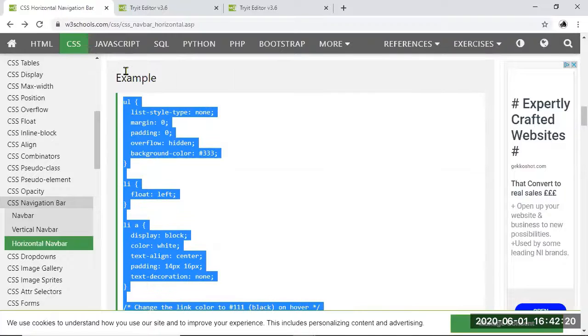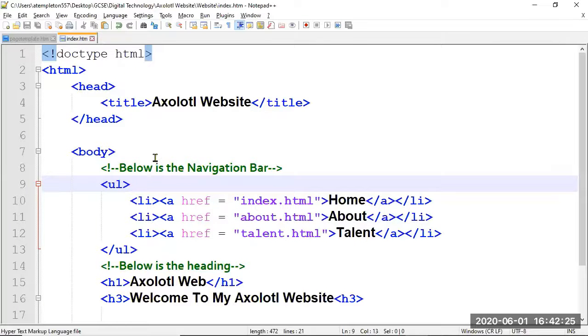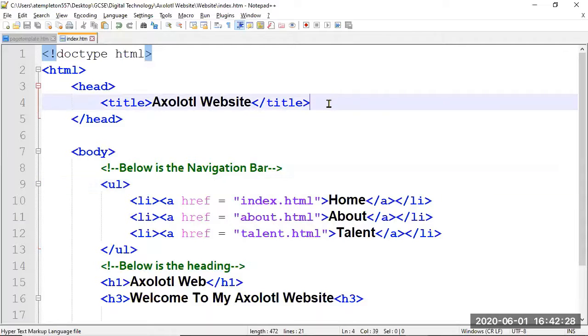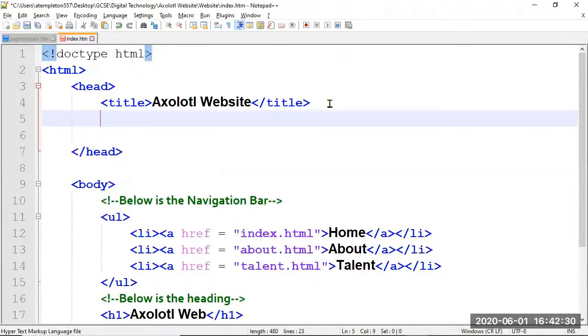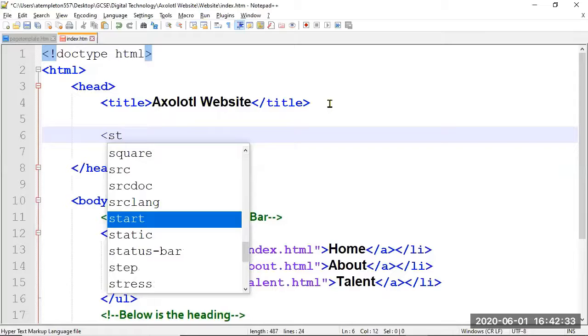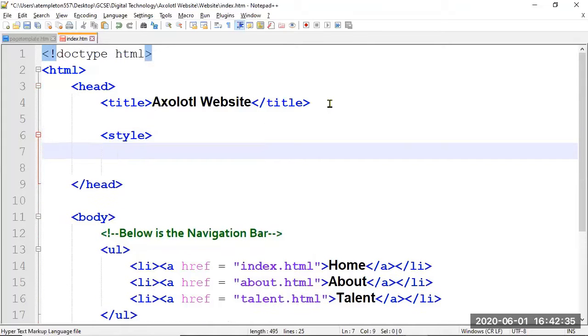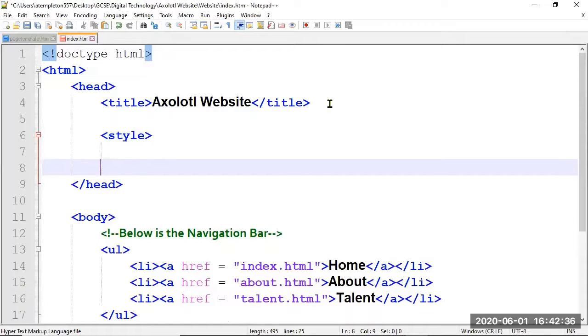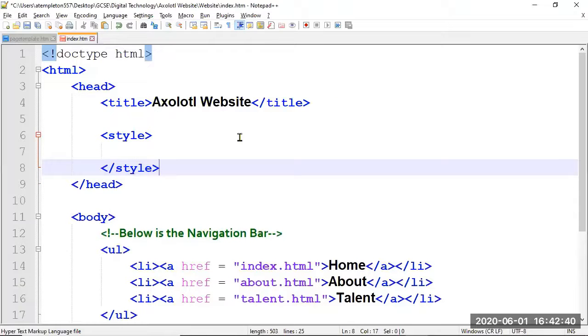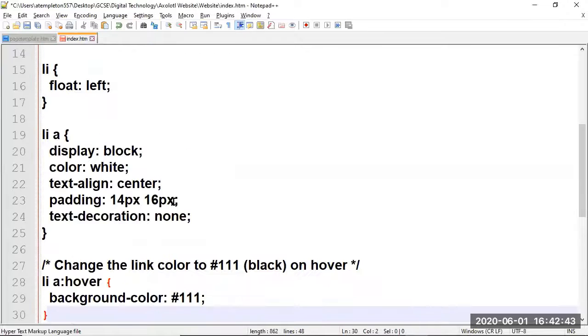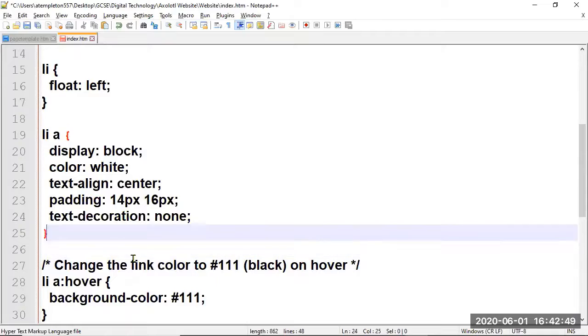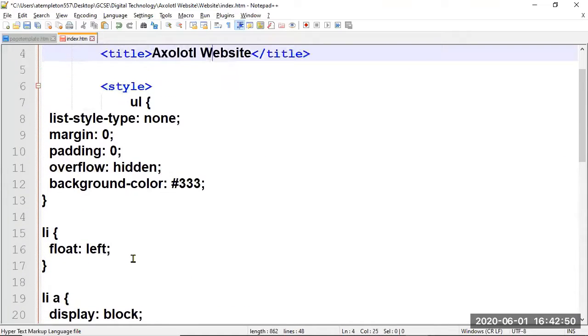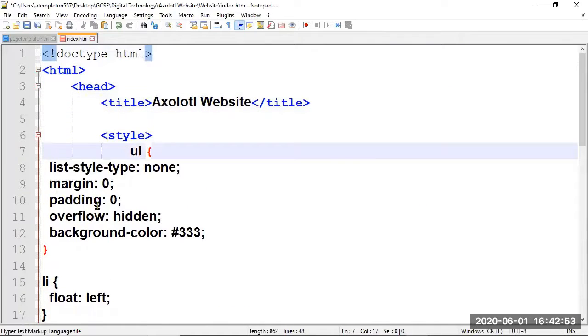So just highlighted that and copied it. Now I'm going to go back to my code up in my head section here. I don't have a style container yet, because this is all CSS styles that we're using here. So there's my style container. I'm just going to paste everything in there that I've just got from the W3Schools site. Now you can see it's a wee bit...